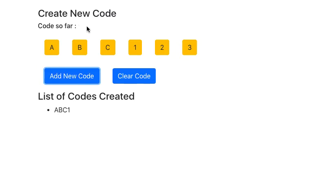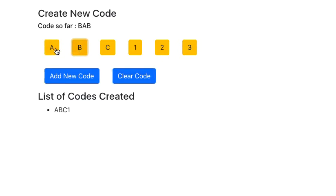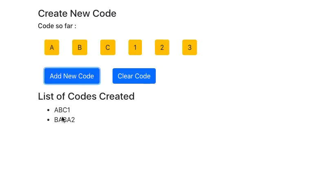I can also click on Clear Code which will just clear the code here. So as we can see here, let me add another code: BABA2. So that's another code that we have added.